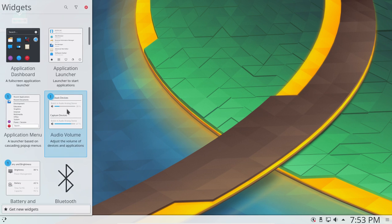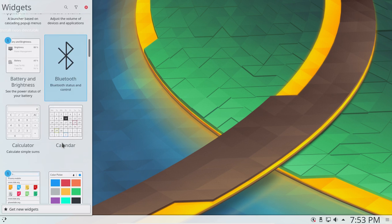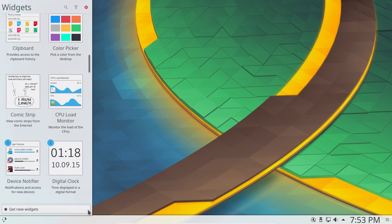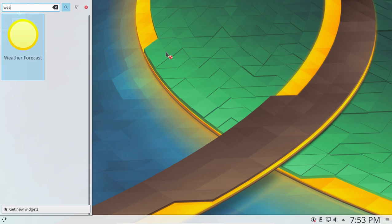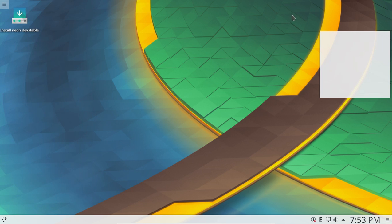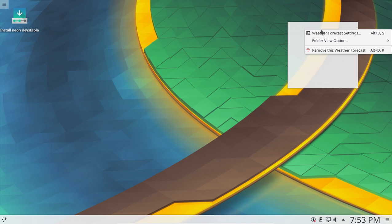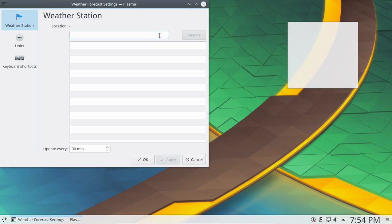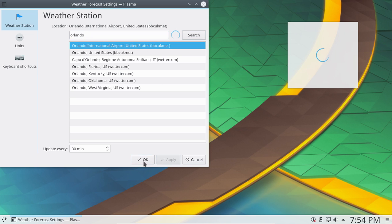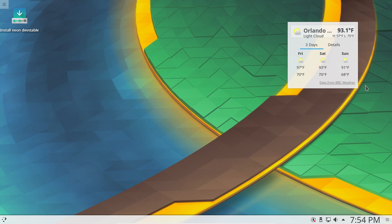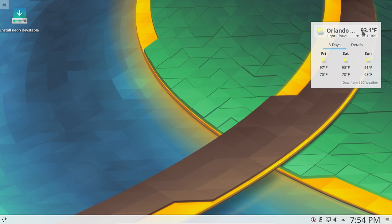If you have Bluetooth, there's a Bluetooth plasmoid. Is there a weather plasmoid? Let's search it and see if it works in live mode. Right-click to settings — I used to live in Orlando, let's see if that works. We'll try the international airport. Apply. Ooh, a high of 97 today — my friends will be cooking in Orlando! So yeah, this works pretty good even in live mode. I think we'll leave this the way it is.